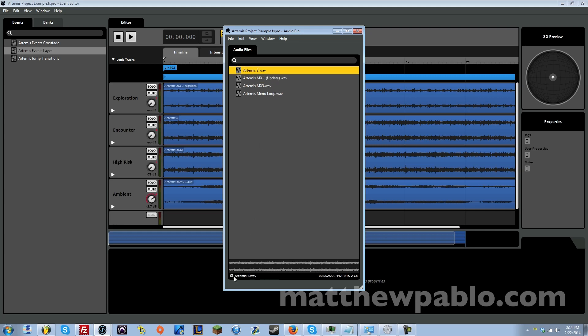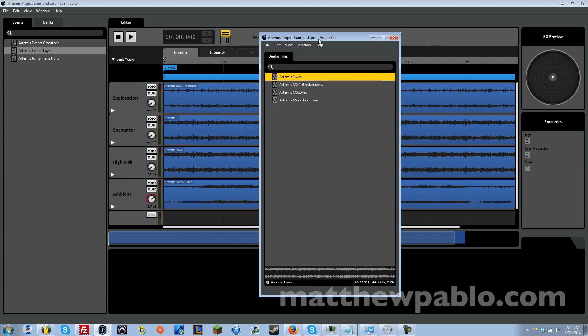So this is the second level of intensity, which actually is the encounter. So when you're actually fighting enemies, this is what it's going to transition to. It's a little bit more intense but not too intense yet.